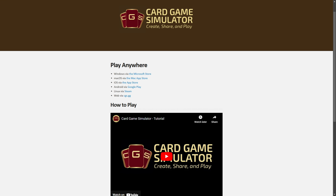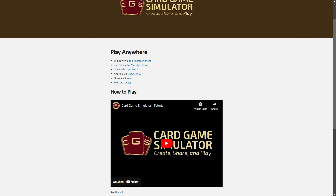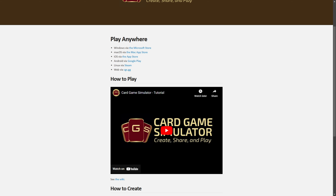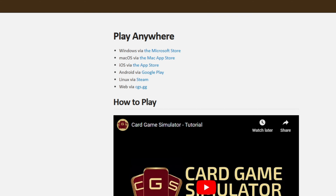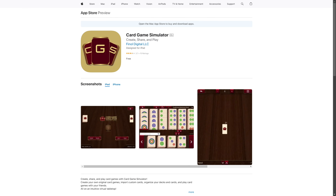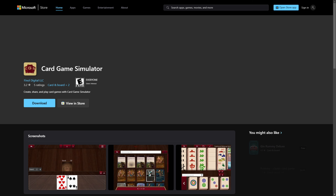With the help of an app, Card Game Simulator, you can play Lil Locks online with your friends for free. Download the Card Game Simulator app. It is on Google Play, App Store, Steam, and Windows.